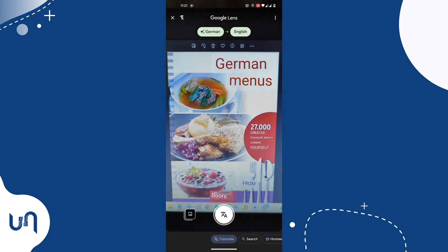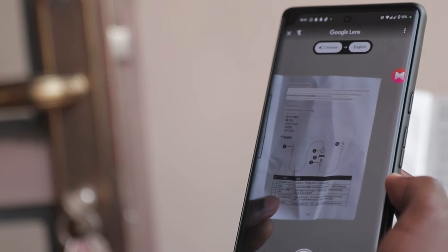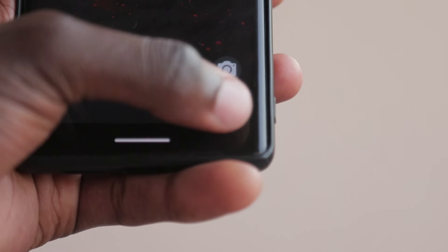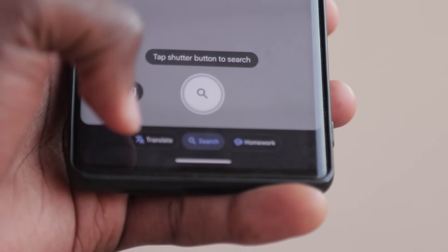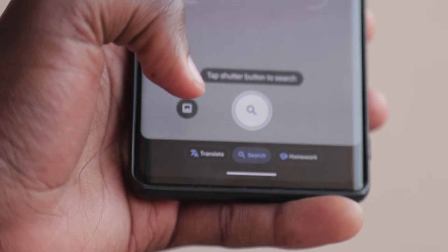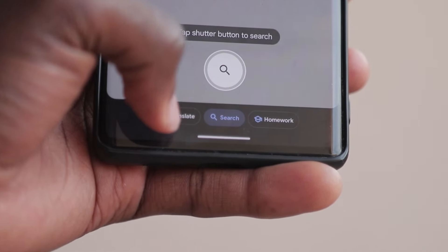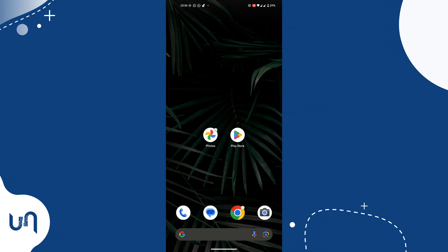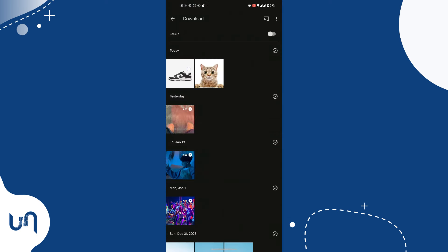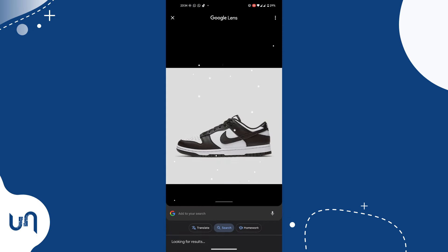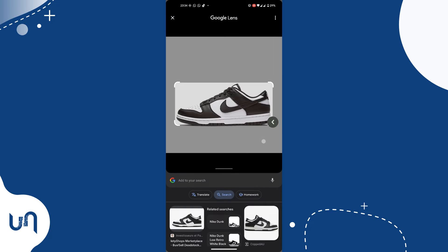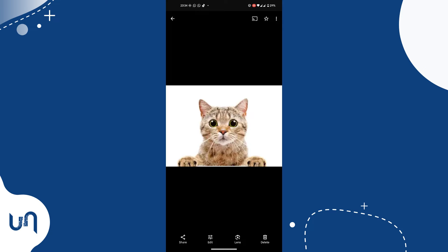I recently bought a microphone that had a Chinese menu, but Lens helped. Simply open Lens, then tap 'Translate' at the bottom, and Google Lens will detect the language — the words will change as if they were in your language, just like you see here. You can also use already saved photos or screenshots: open the photo in Lens, tap the lens icon at the bottom, and you can search for a product or anything you'd like to know about in that photo or screenshot.